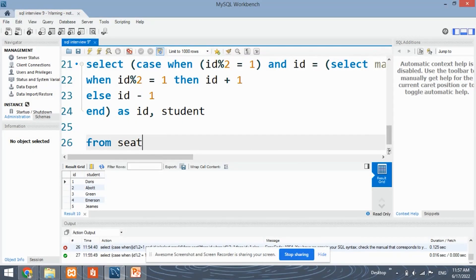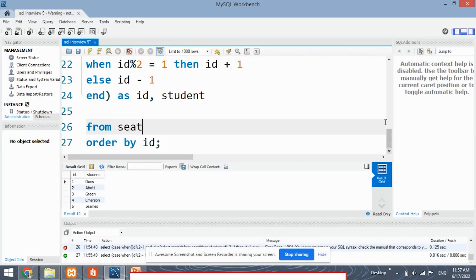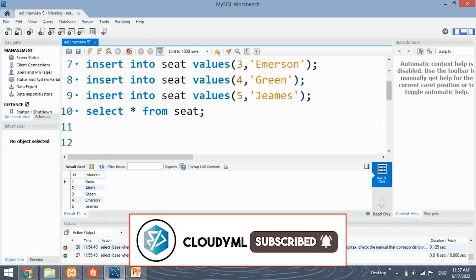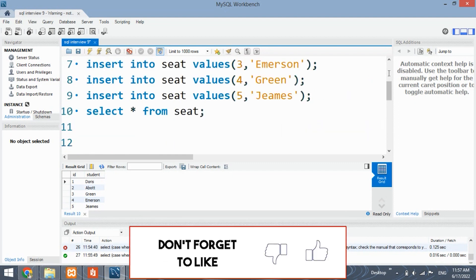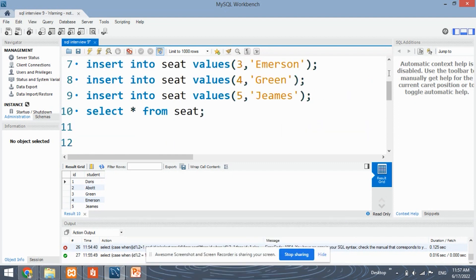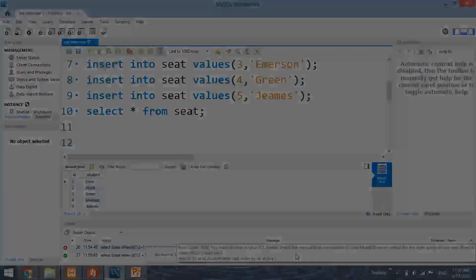So these were the two approaches where we applied three different conditions — first using the UNION approach, and second using the CASE function. Keep practicing SQL and do follow us for more such questions. Like the video and share it as well. Thank you for watching!